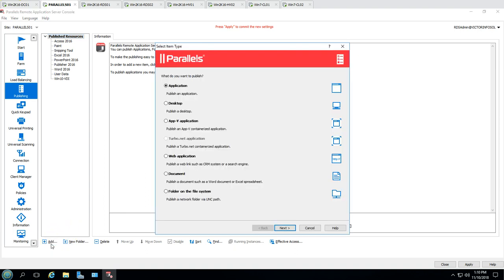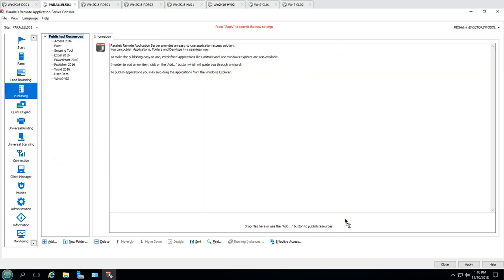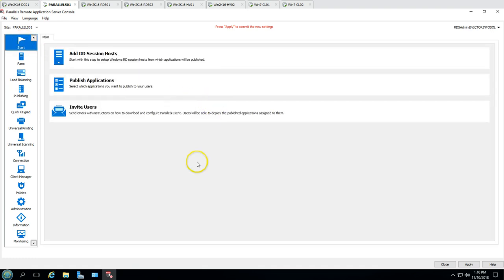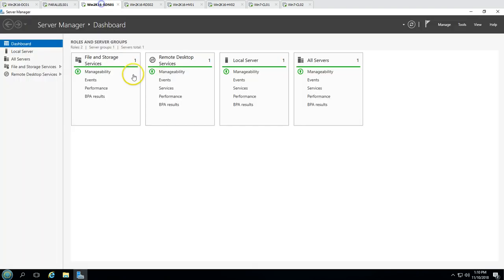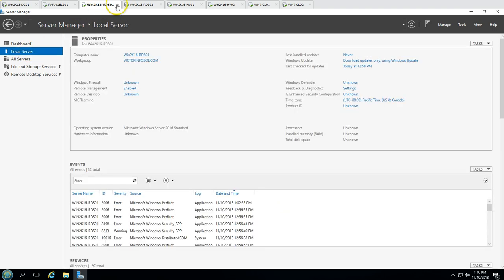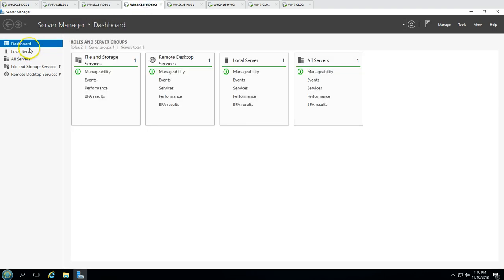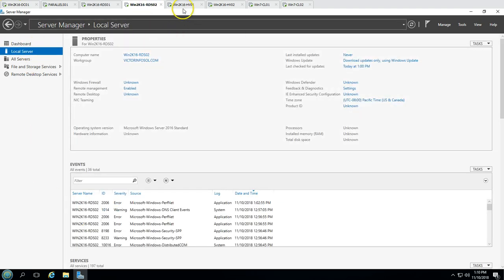Users can access all published resources from a single point — the Parallels client. We'll discuss all these features in detail step by step. In this demo we have one domain controller, one Parallels server, two RDS servers (RDS01 and RDS02).